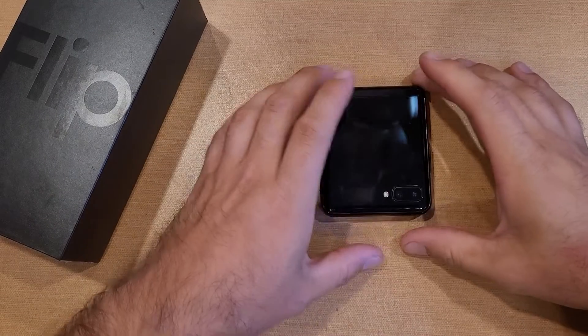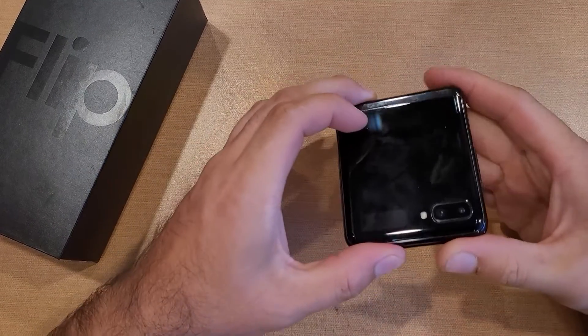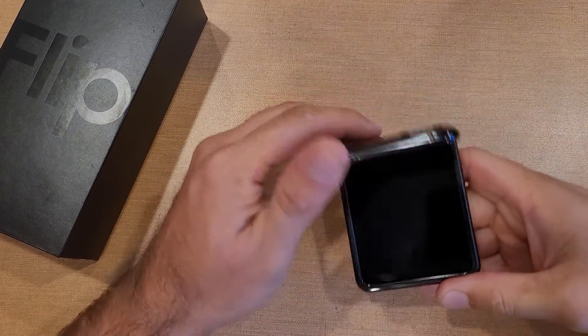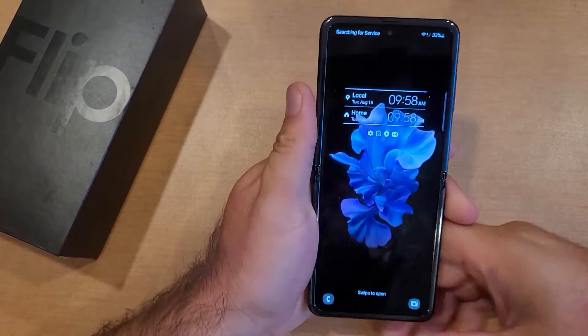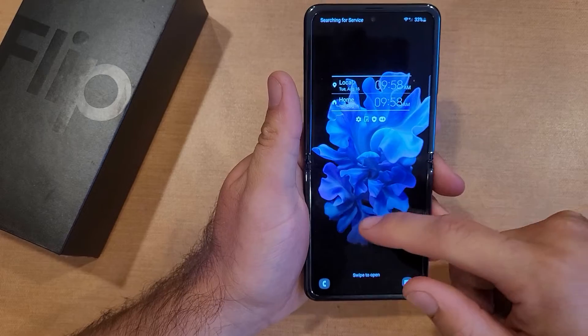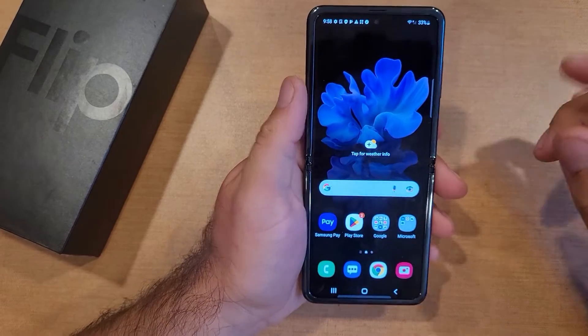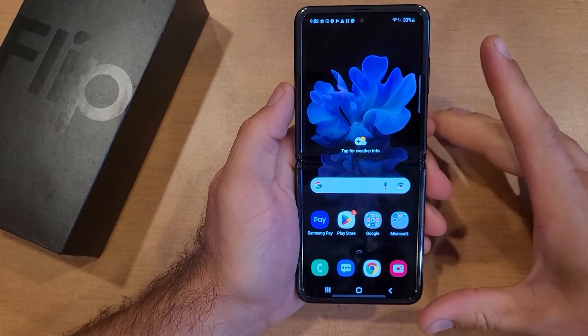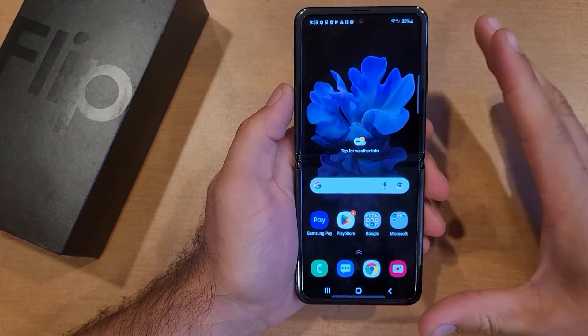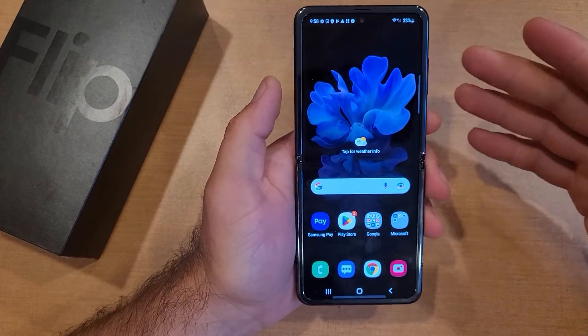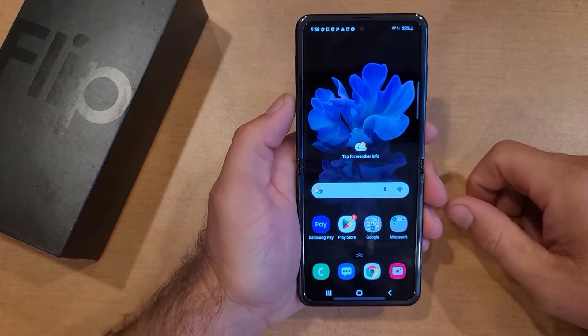How to change the font style and size on the Samsung Galaxy Flip. Welcome to one of How to Smartphone's tutorial videos. In this video I'll be showing you guys how to change the font style and the size on the Galaxy.